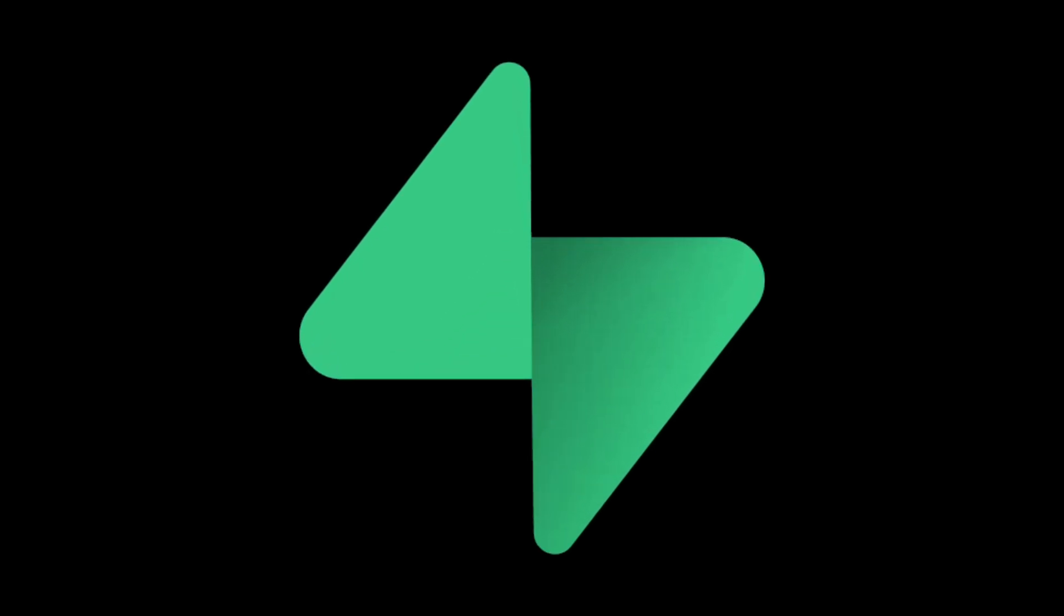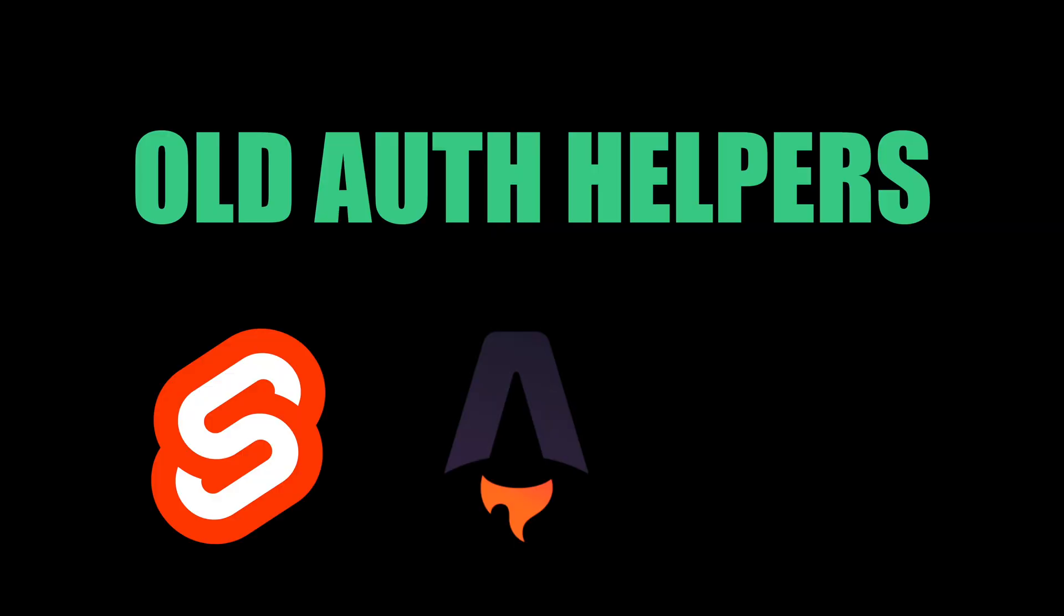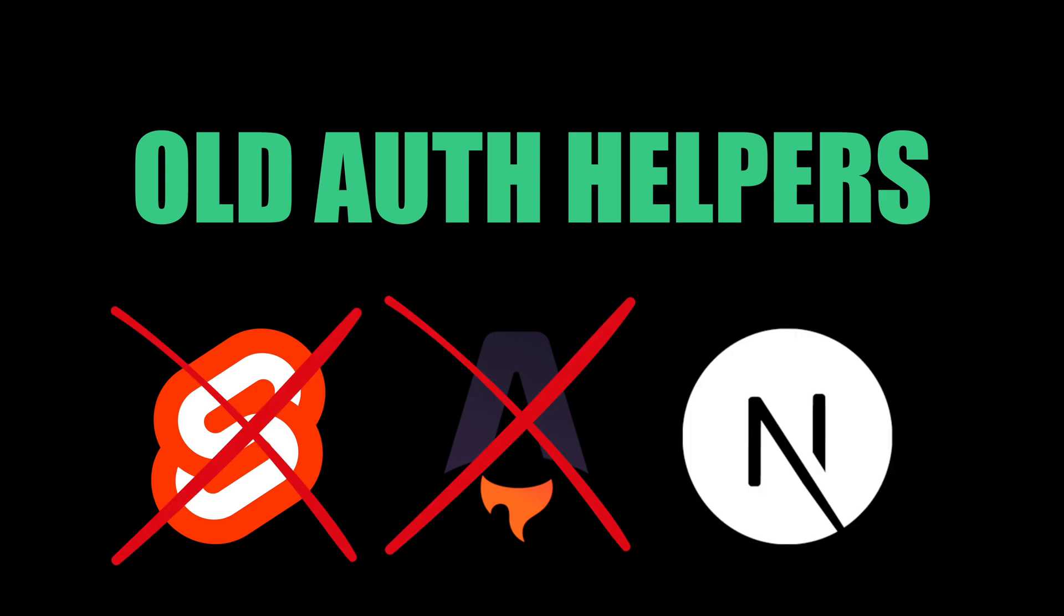Supabase recently released a brand new SDK called Supabase SSR. It's here to replace the old auth helpers package, and today I'm going to show you how it works and give you my thoughts.